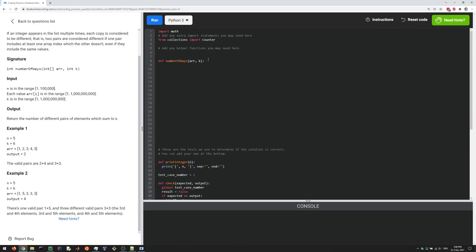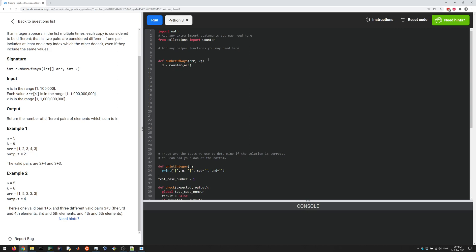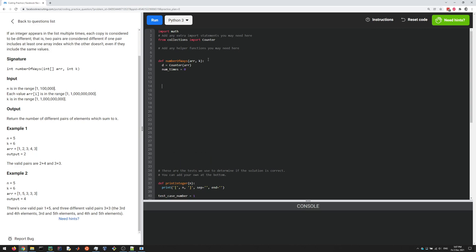We can simply do Counter of array, which gives us a dictionary. Then we need to loop over the array once more and do a little bit of math. First, I'm going to create a num_times variable, then I'm going to return it at the end. It's going to be the number of different pairs that add up to K.